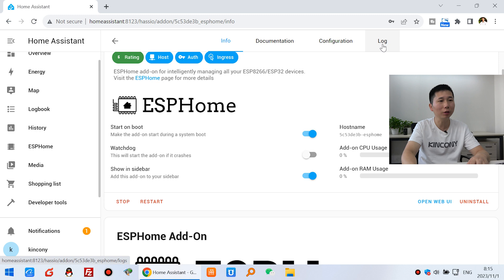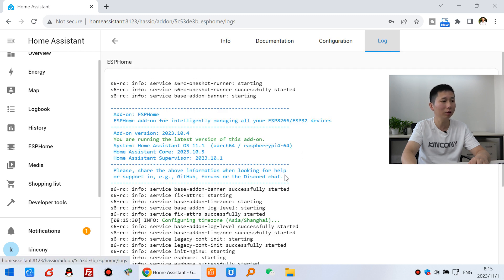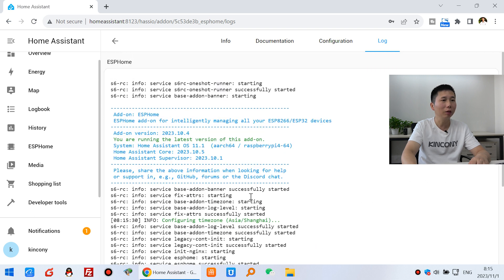And also you can check this log file. And this ESP Home has started. And you can see it's the state and the log. You can see that have successfully.